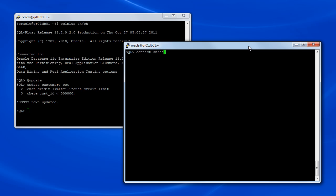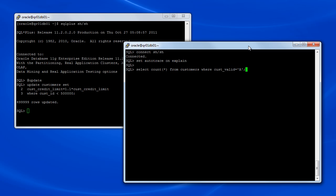Back in the first terminal session, we'll reconnect to the database to establish a fresh database session as the SH user. Next, we'll re-execute the SQL query from before.